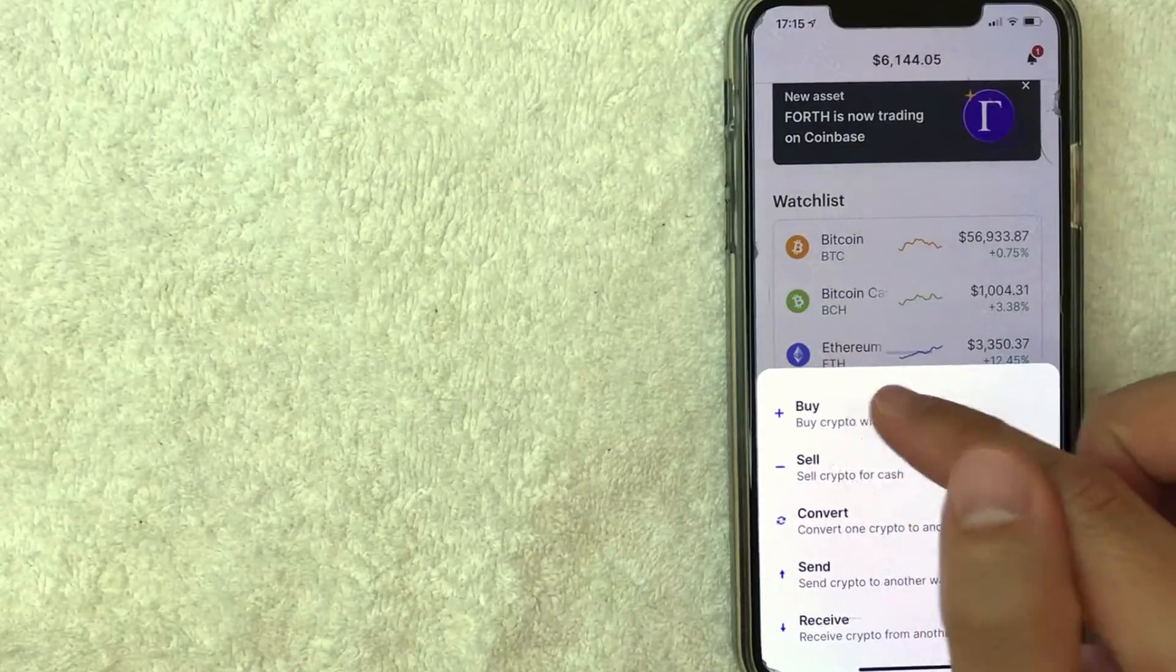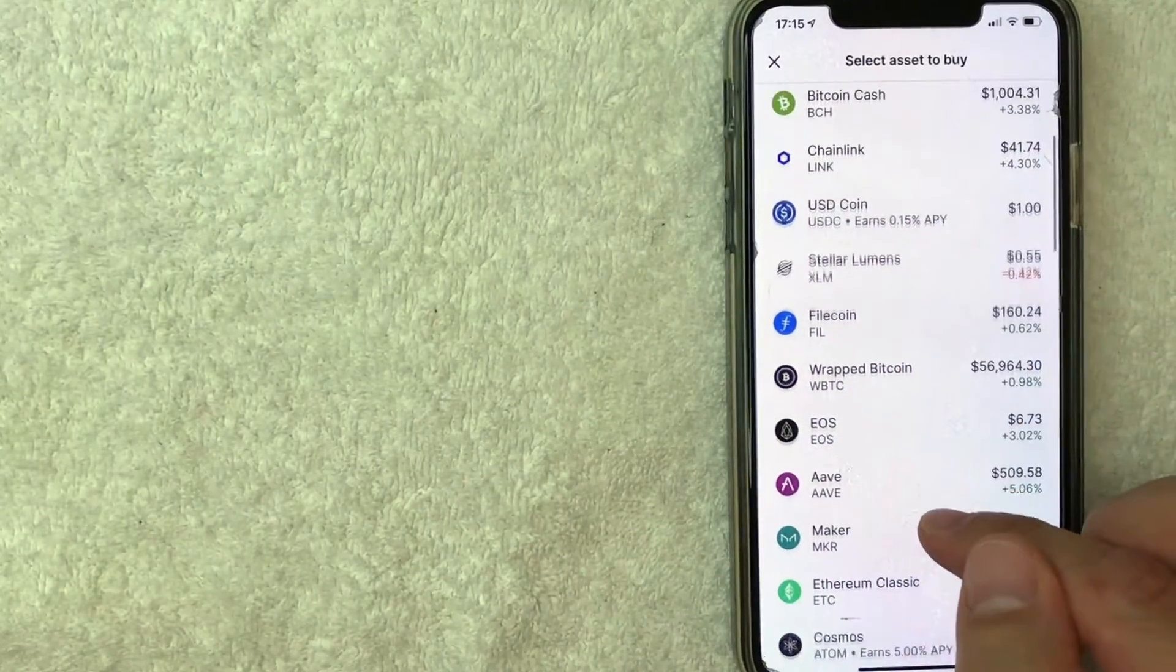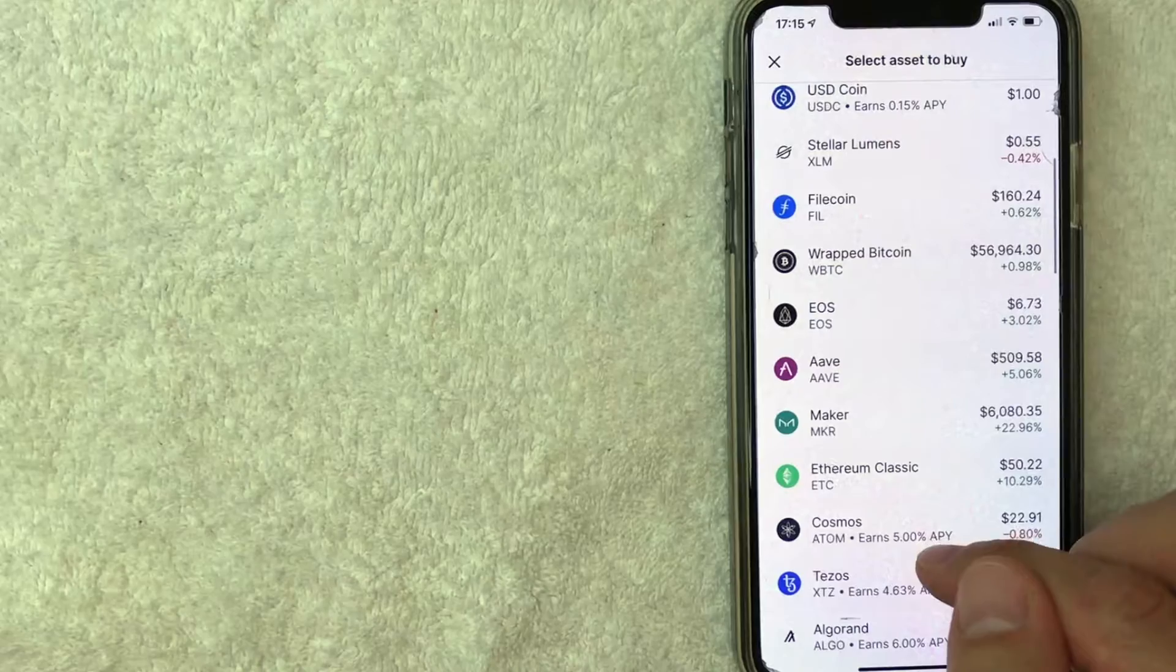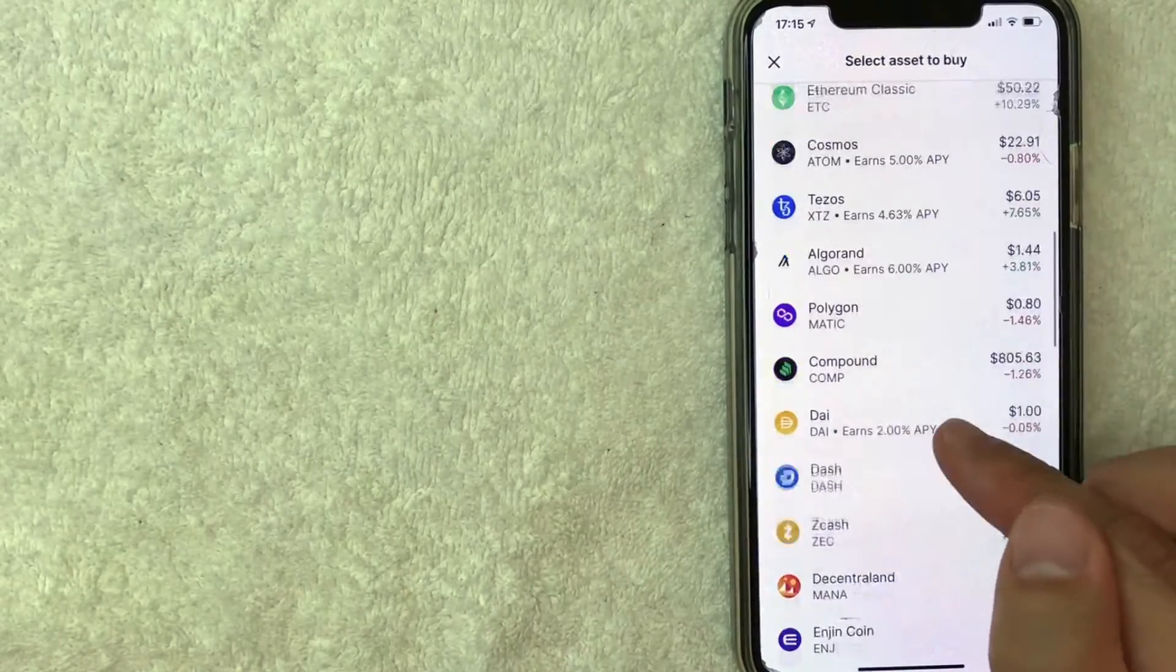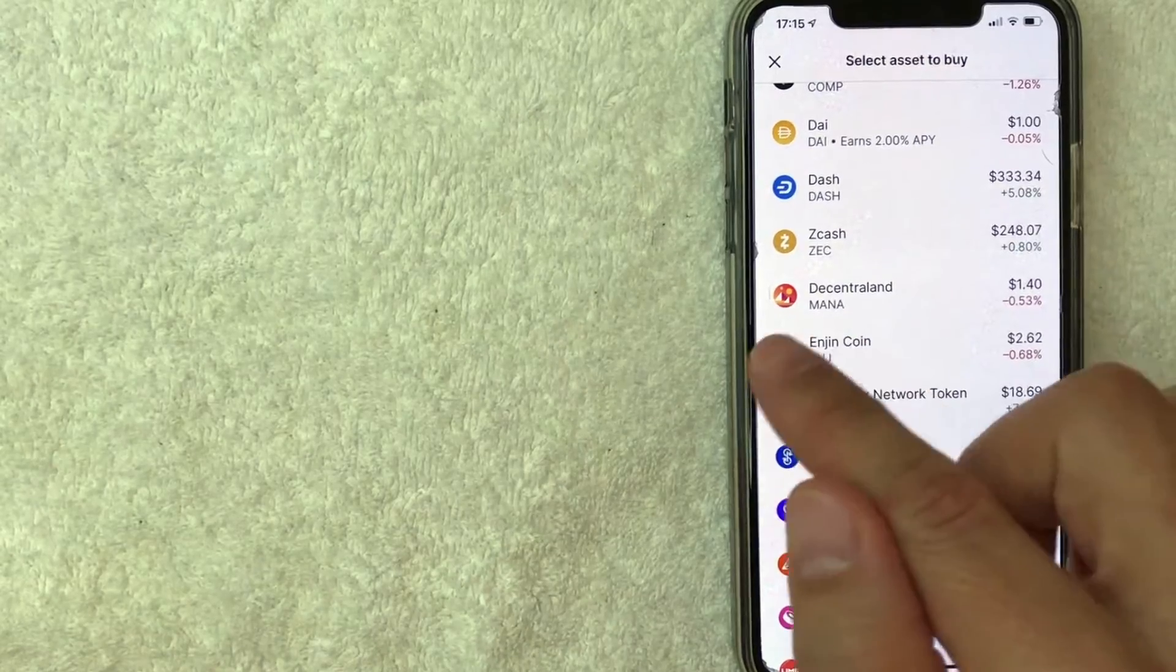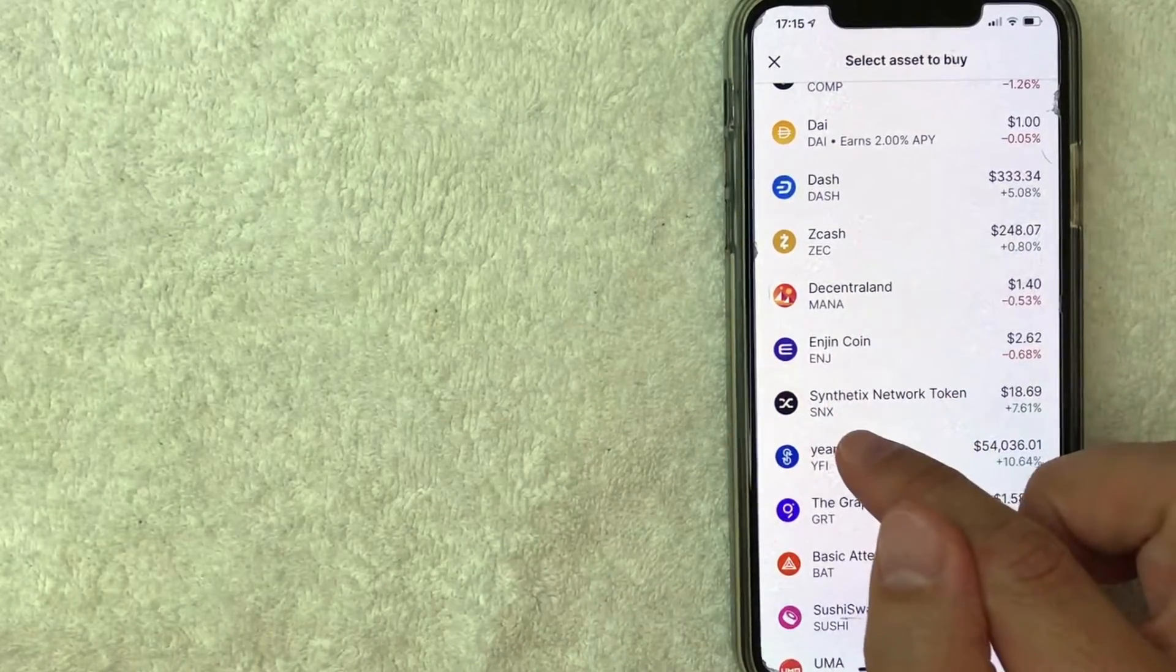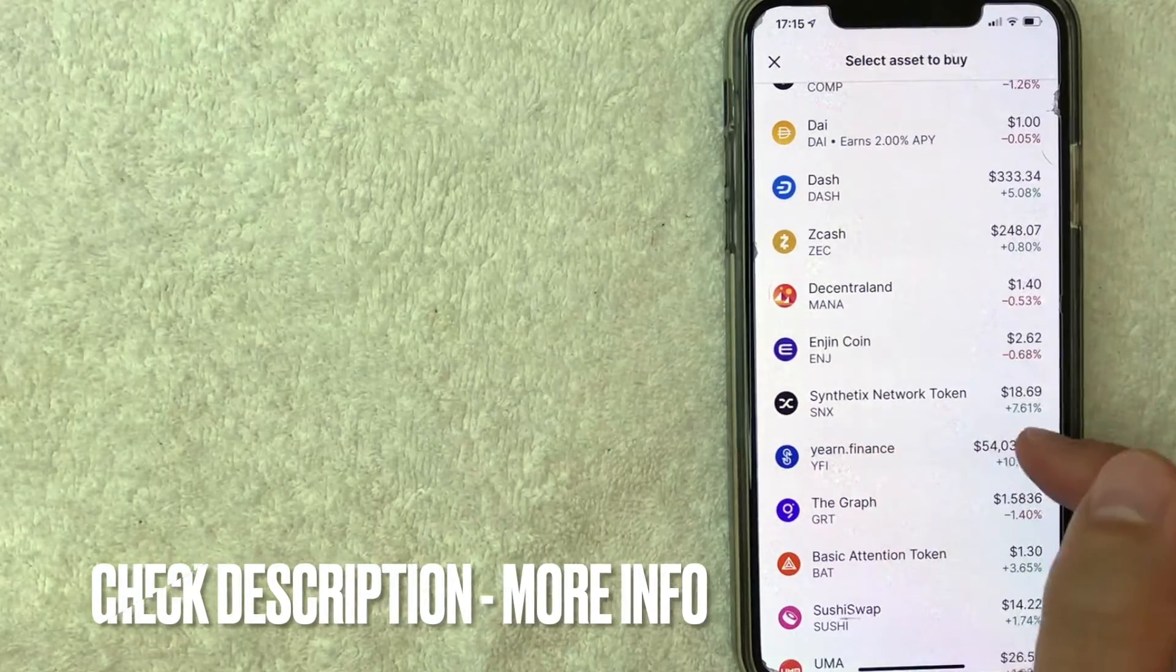Once you click on Buy, it's going to bring up the list of assets that you can buy on Coinbase. But in order to find Synthetix Network Token, you want to scroll down until you see a black and white logo. It has a couple of crossing lines. The ticker looks like SNX. It's currently trading for about $18.69. I'm going to click on there now.